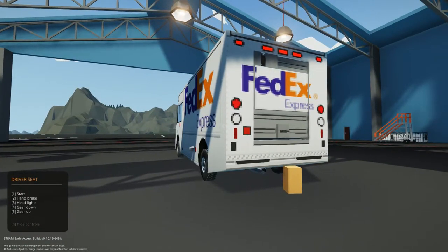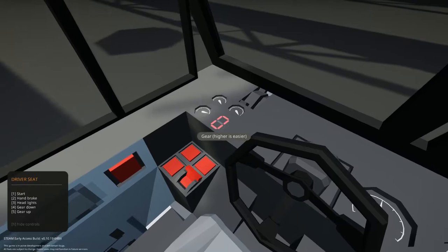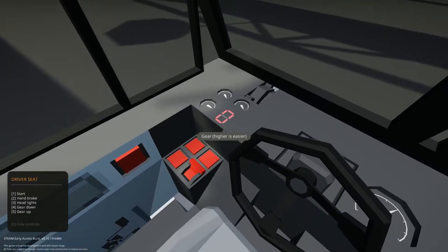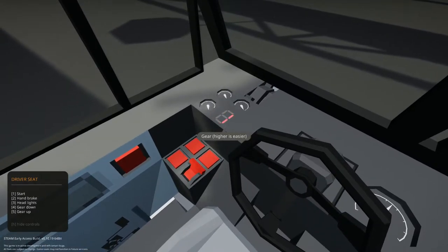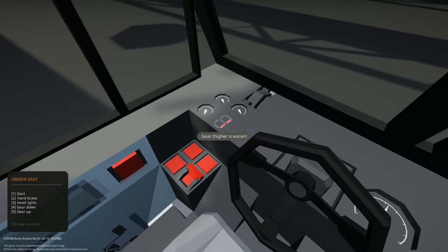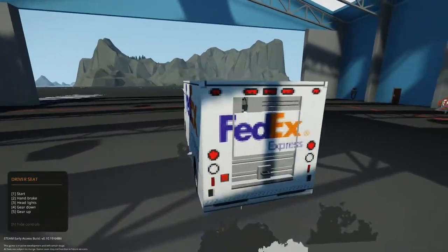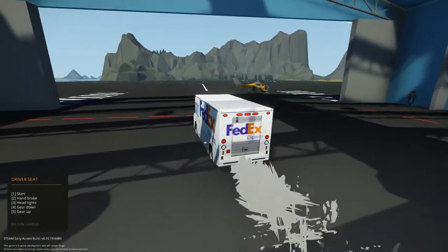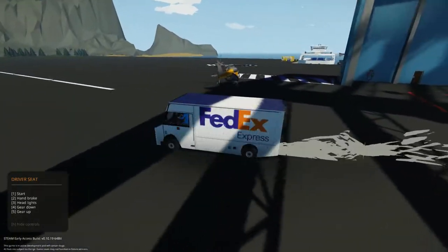That's going to rev up all the way because it's at 100% throttle. Now I'm just going to go up 1 gear by hitting 5, and I'm going to go ahead and hit that W key, and we're going to take off, just like that.